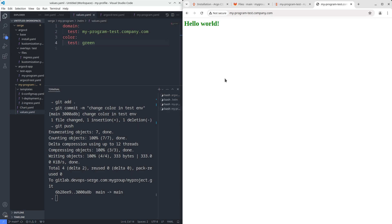That's it. We've installed Argo CD and deployed the simple application. We also have troubleshooted some issues. I hope this video was helpful to you. Don't forget to hit the like button and subscribe to the channel. See you in the next video. Bye.